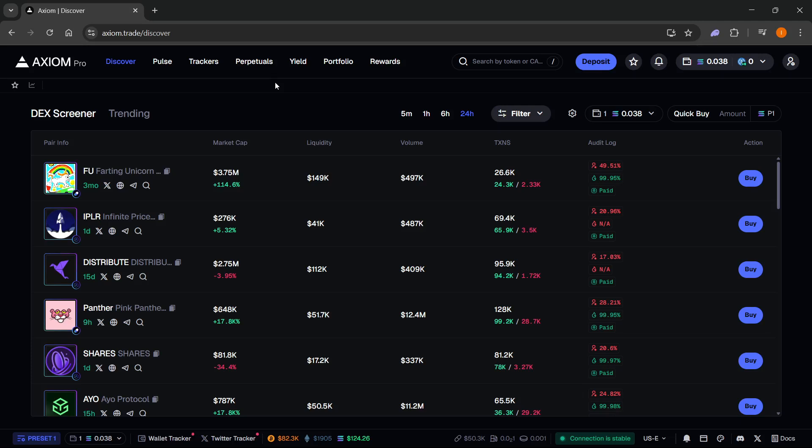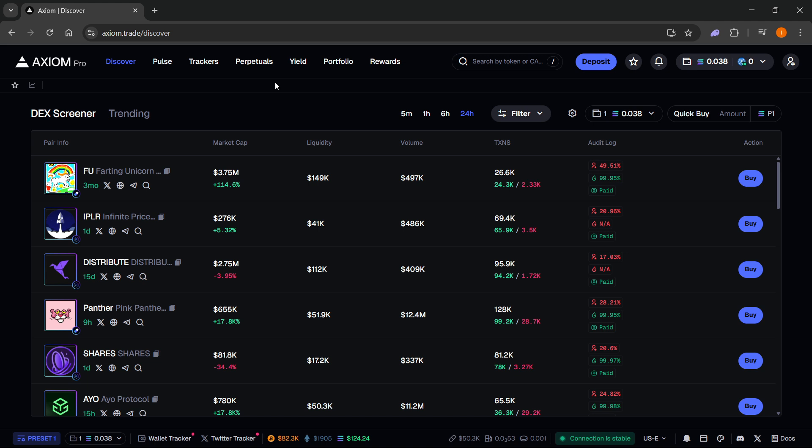In this video, I'm going to show you how to use instant trade with hotkeys on Axiom. The first thing you need is an Axiom Pro account. In case you don't have one yet, there's a link down below in the description and in the pinned comment. If you sign up using my link, you'll get a 10% discount on all trading fees forever. Make sure you check that out.